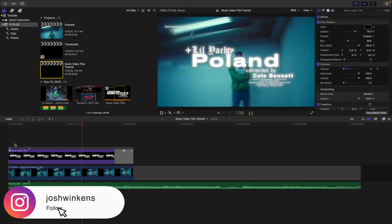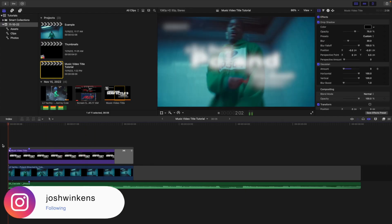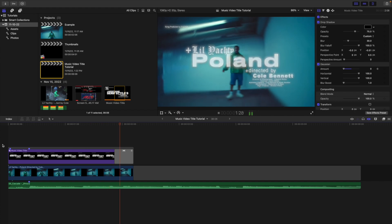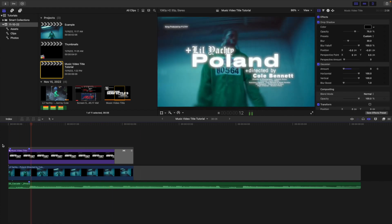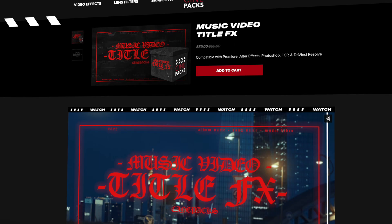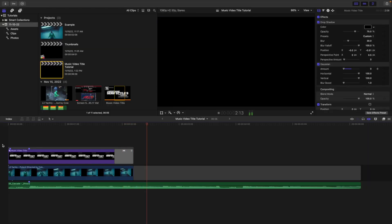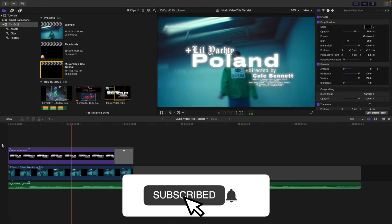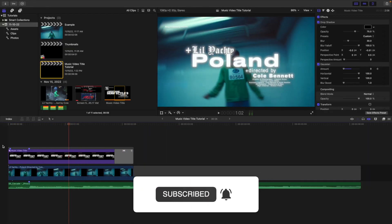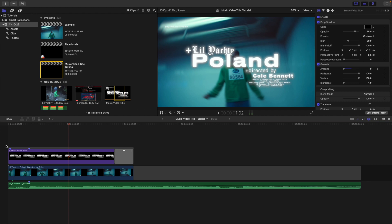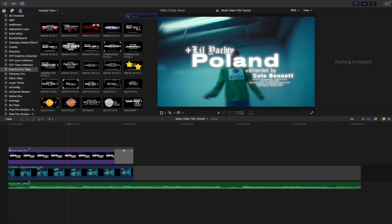In this video, I'll break down how to use this really cool music video title pack by Cinepax. The link is down in the description below. It comes with around 30 plus titles, but it's basically like title templates. You place them on top of your clip and then adjust the text, the color, and a whole bunch of other really cool settings.